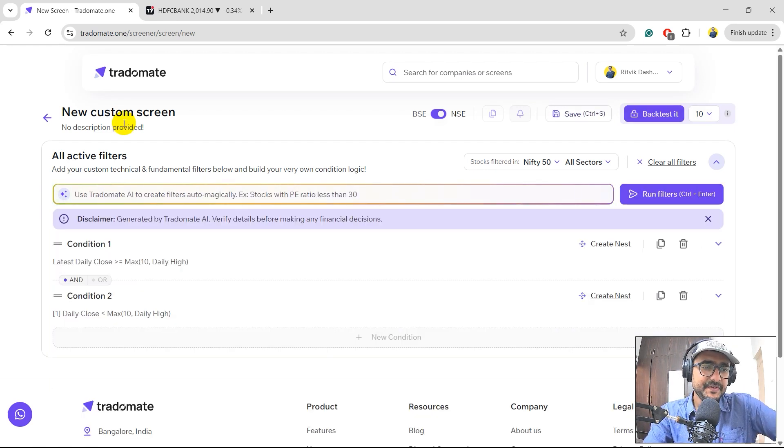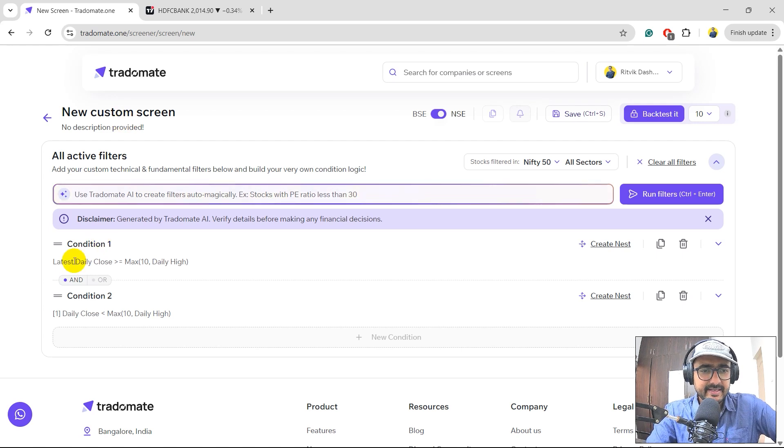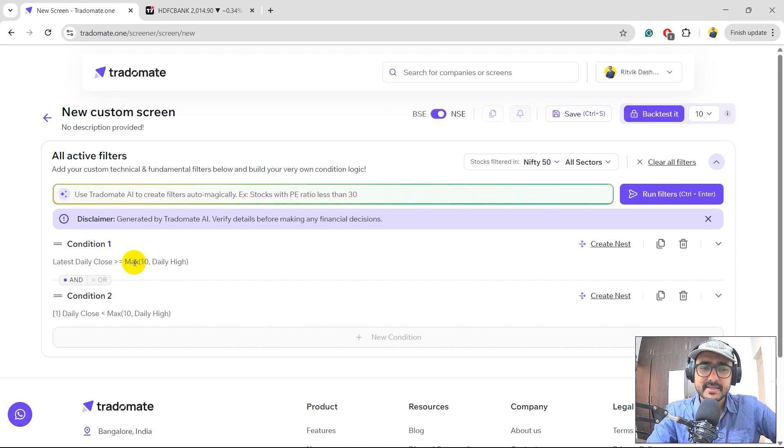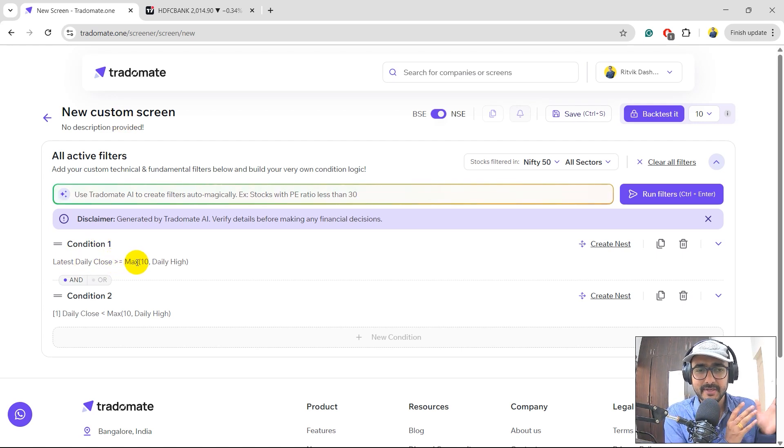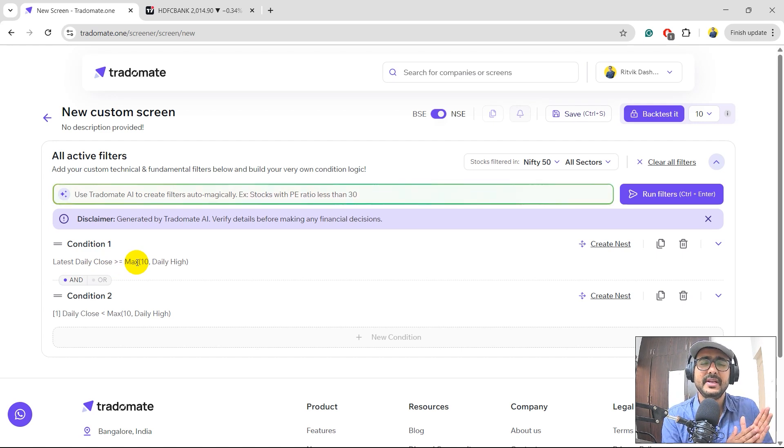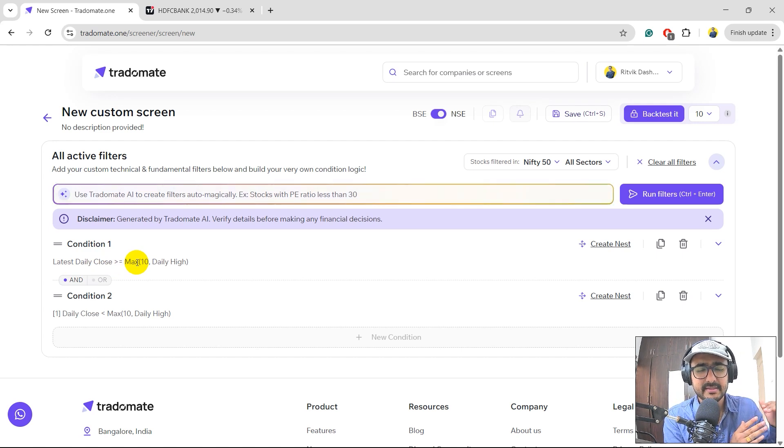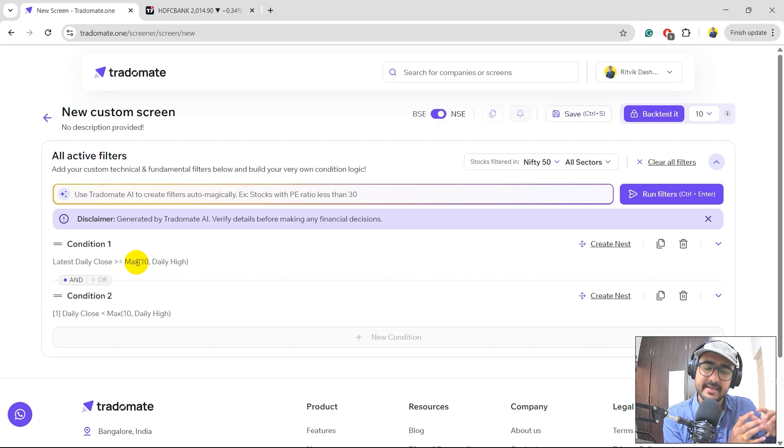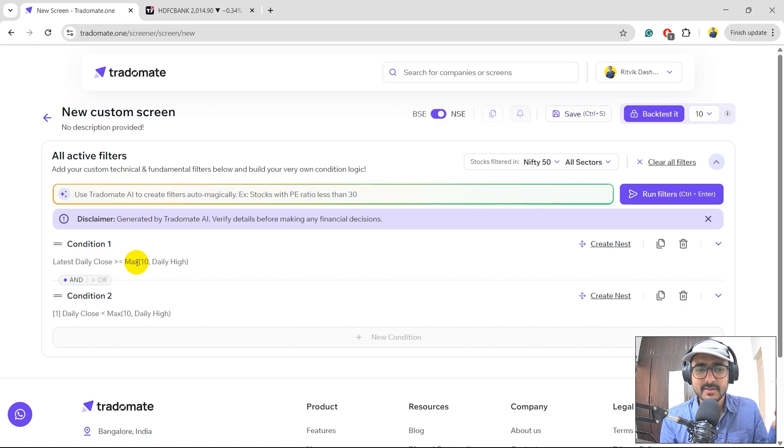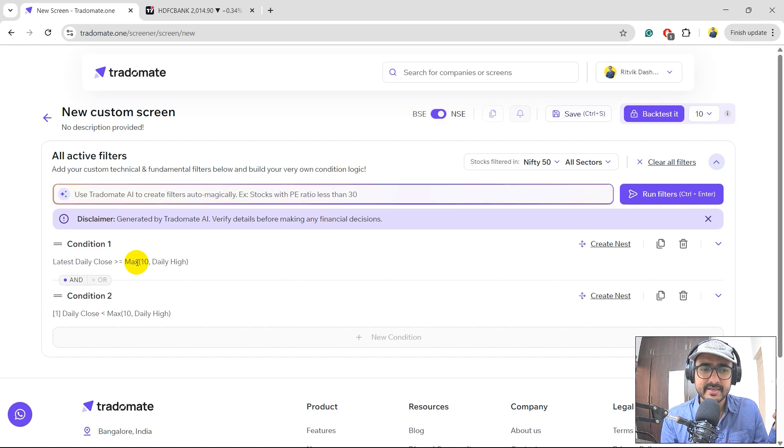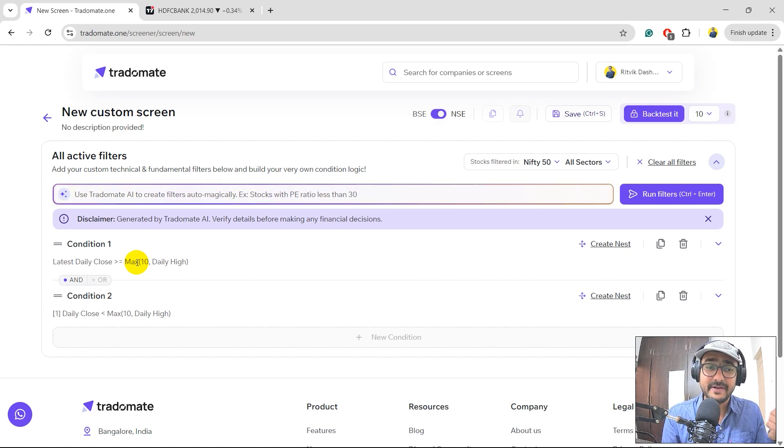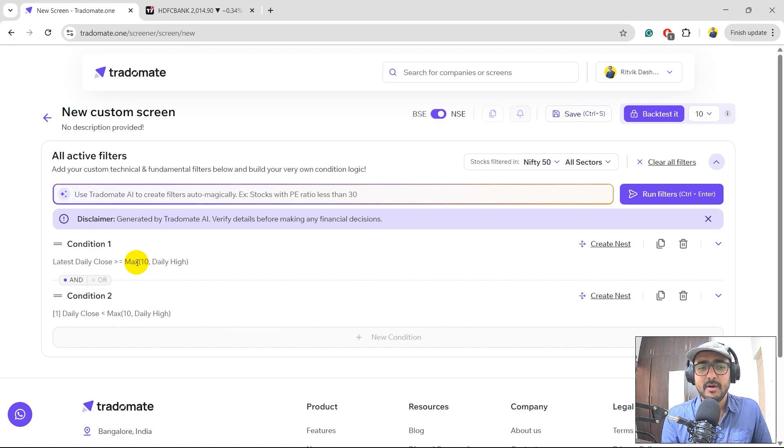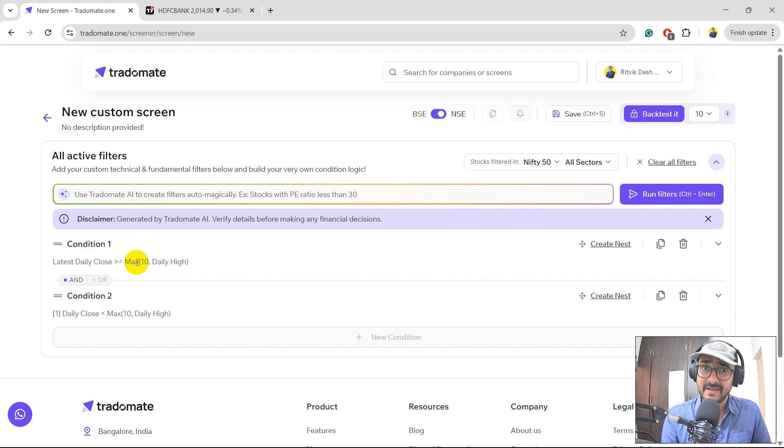The conditions which are created over here are latest daily close is greater than equal to maximum of daily high of last 10 candles. So in last 10 candles, the close price has crossed the last day candles high. Second condition is the last close price, which is the yesterday's close price is less than the maximum of daily high of last 10 candles. So it's basically crossover of high of last 10 candles.